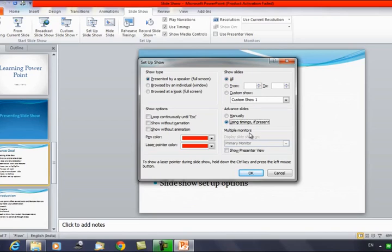There is also a Multiple Monitors option. This is only active if you are working with a dual monitor setup. When enabled, you can configure how you want to display the slideshow across monitors. These are the available options to customize or set up the slideshow.